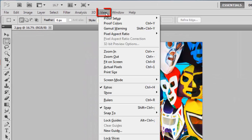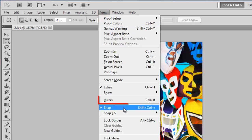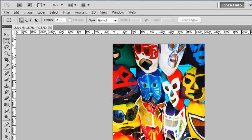Click View in the main toolbar and click Rulers. You will instantly see rulers appear on the left and top side of the workspace.